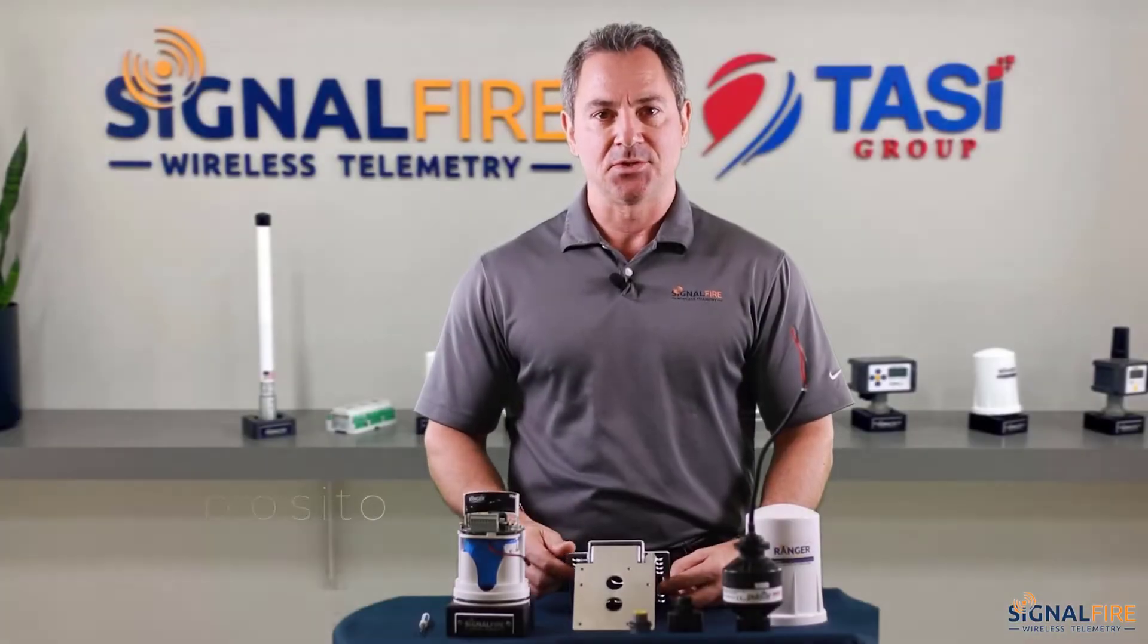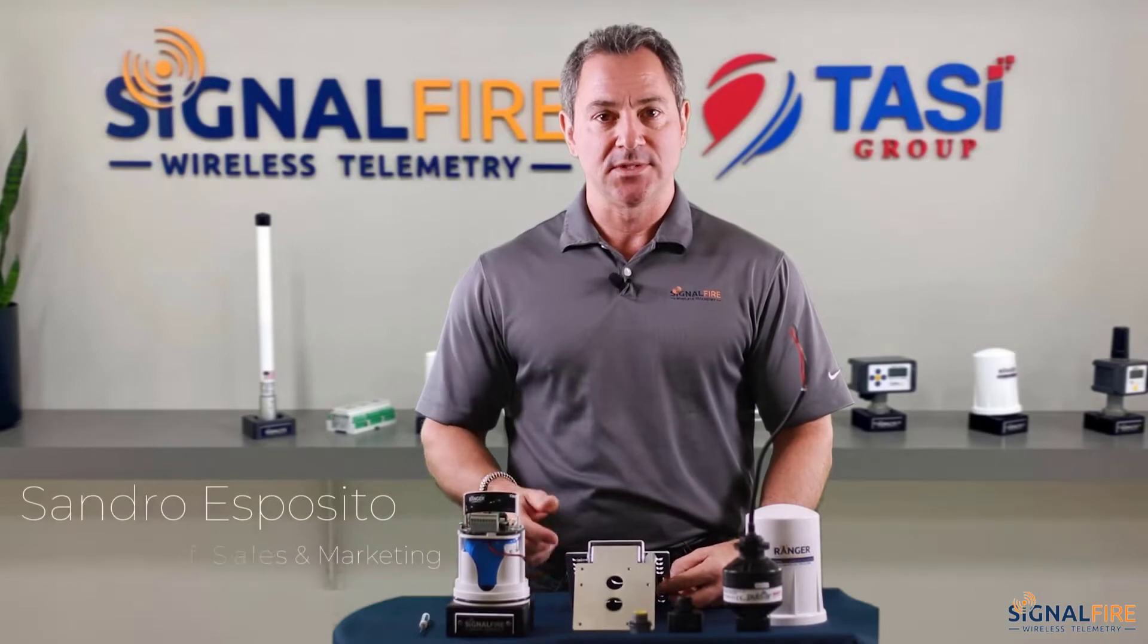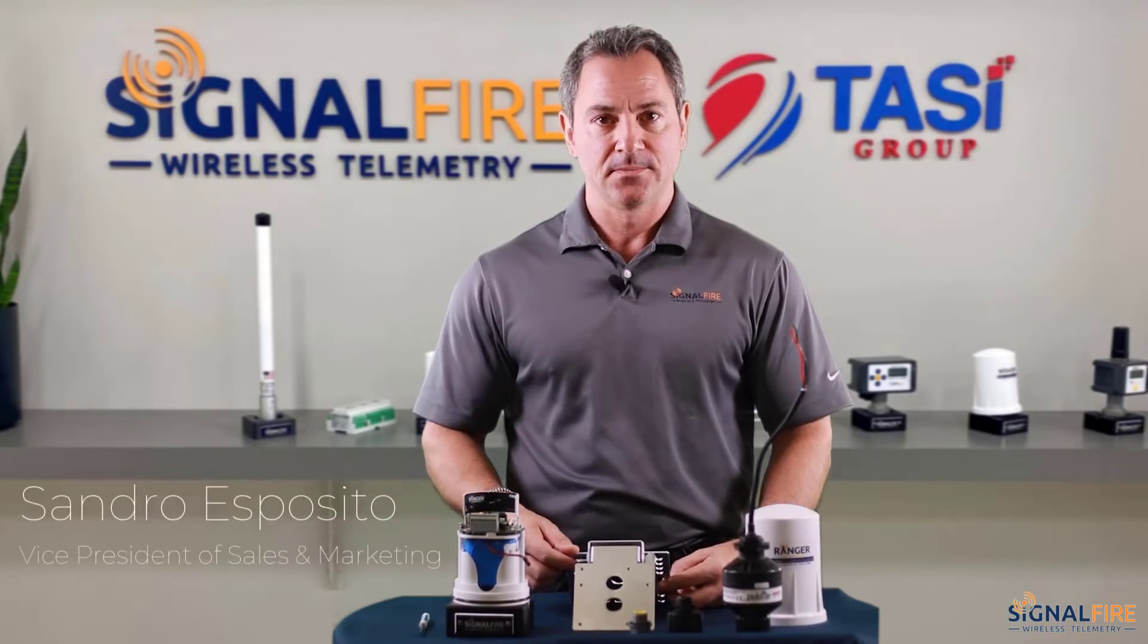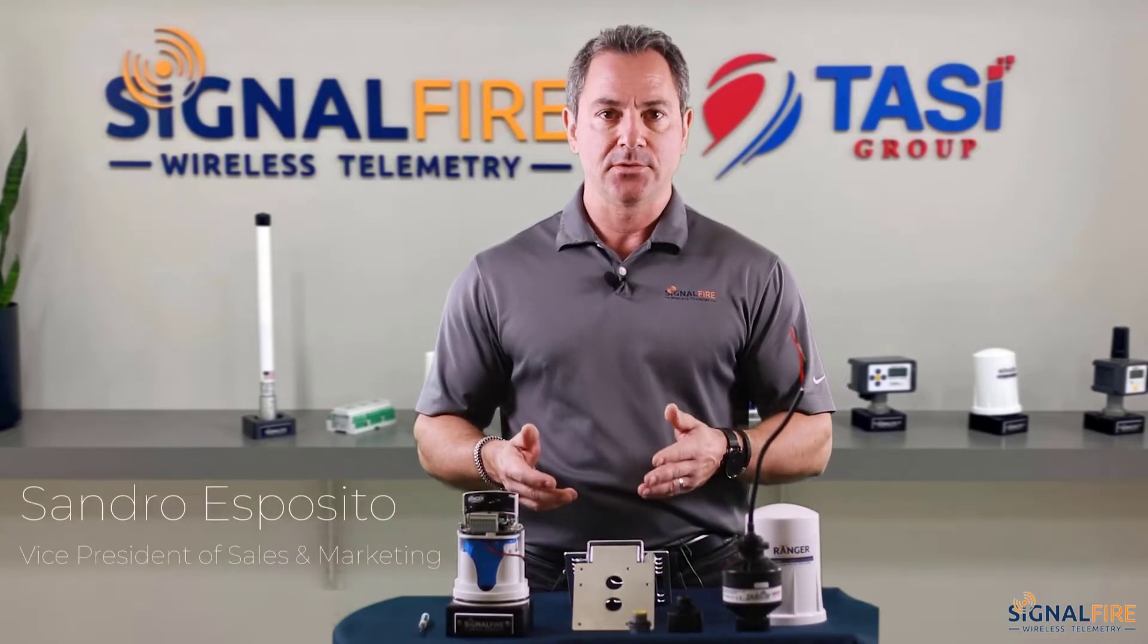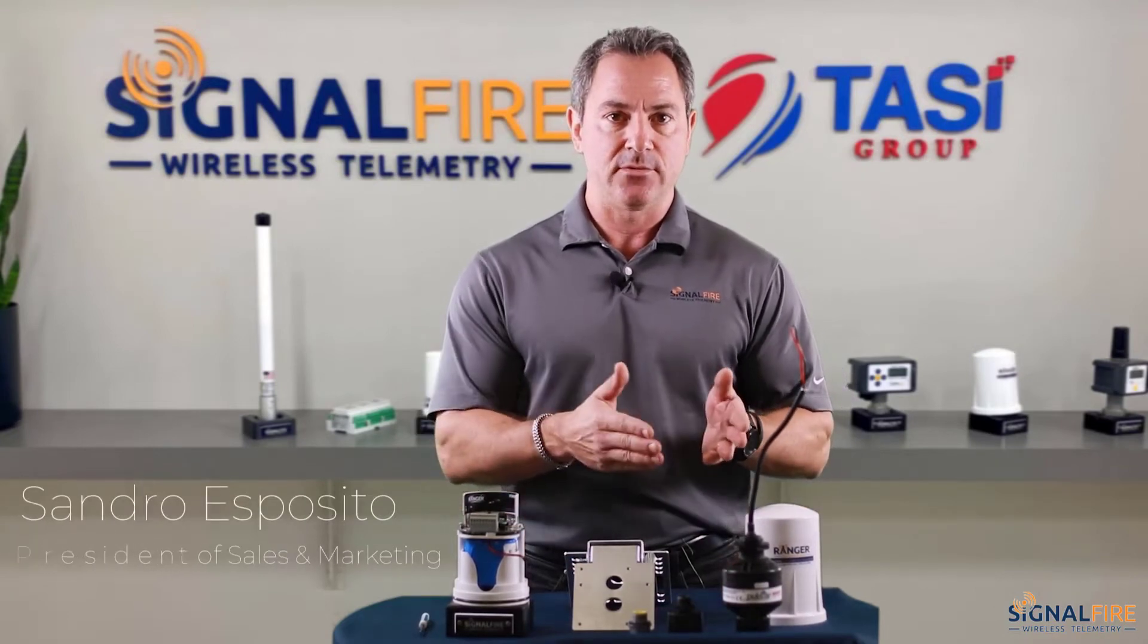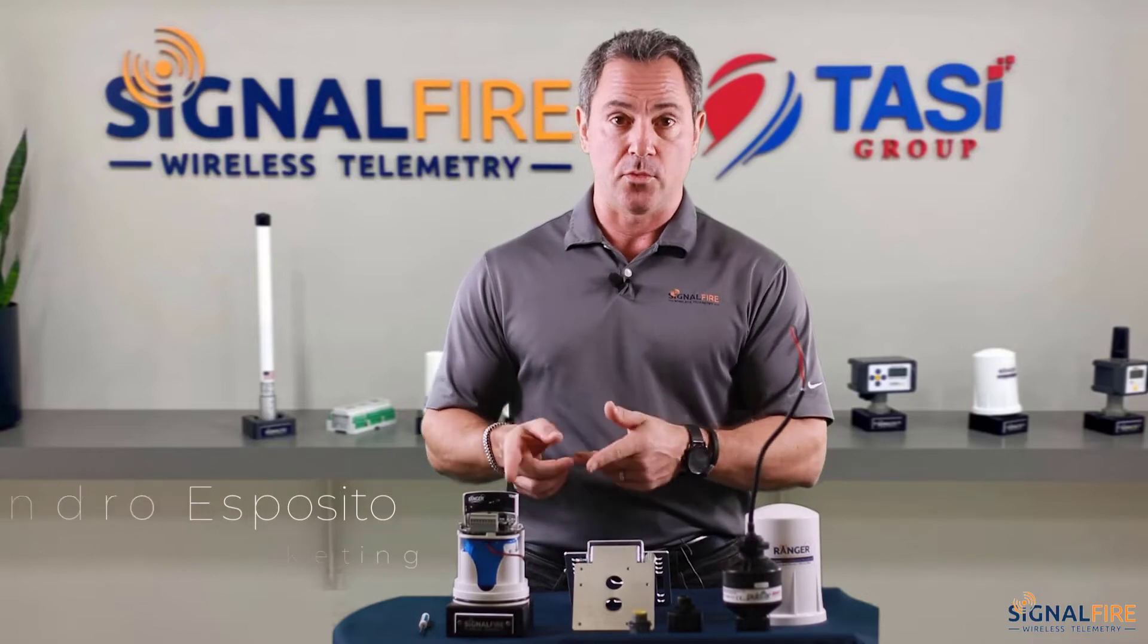Hi, my name is Sandro Esposito with SignalFire. In this video, I'll be showing you how to connect a level sensor with the Ranger.